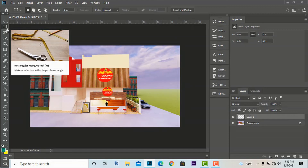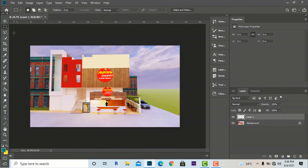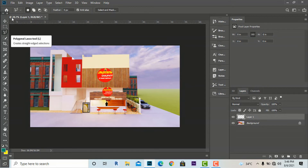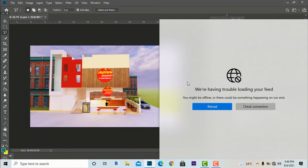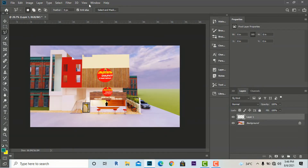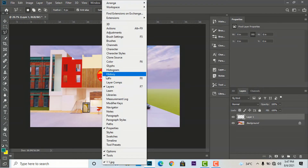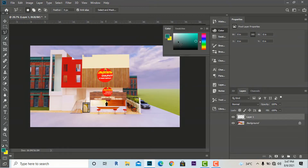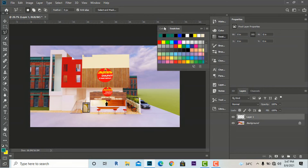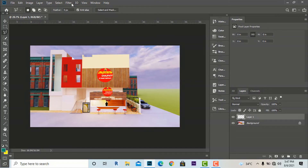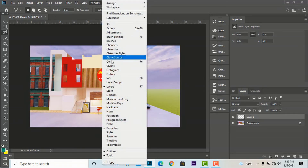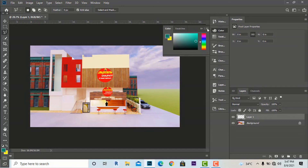When you select a tool like the Rectangular Marquee Tool, some settings appear in the options bar at the top. You can also go to the Window menu to bring more panels — for example, you can bring the Color or Swatches panel. I am going to select Color, and you will see that Colors and Swatches panels appear. This is available in all versions of Photoshop and you can edit settings from there.